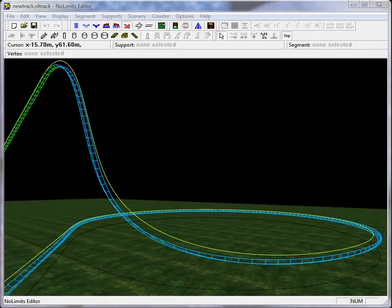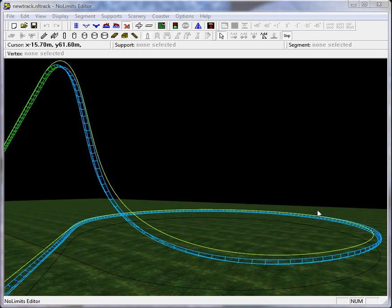Since several people have asked about how to build a flat turn, we're going to look at that in this tutorial. Specifically we'll look at how to transition between a drop into the flat turn and then how to transition out of it again.